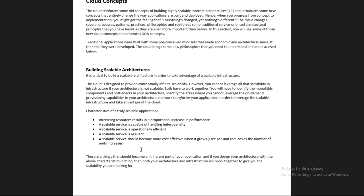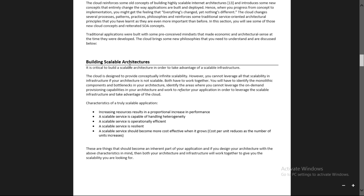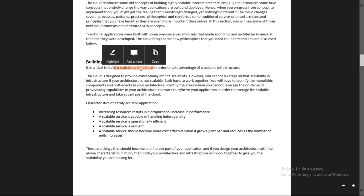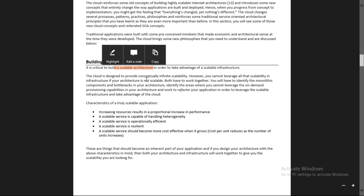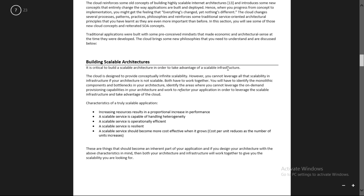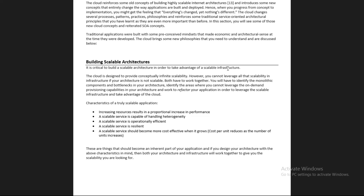It is very critical to build a scalable architecture in order to take advantage of scalable infrastructure. Infrastructure is the hardware provided to us - that should be scalable. Whatever application you have designed and architected, that architecture should also be scalable. If you bring balance between these two things, only then can you achieve a scalable system.